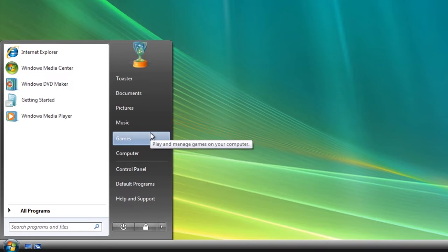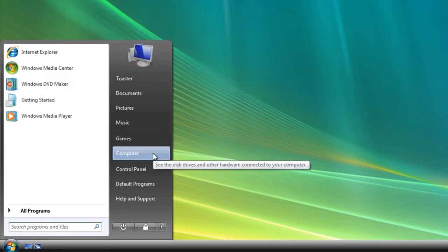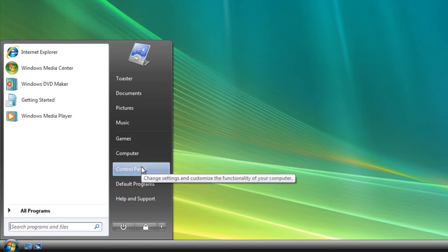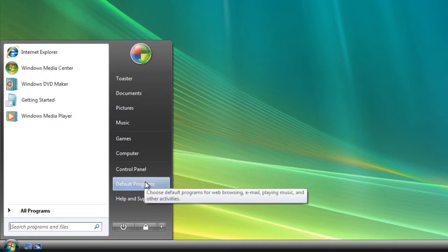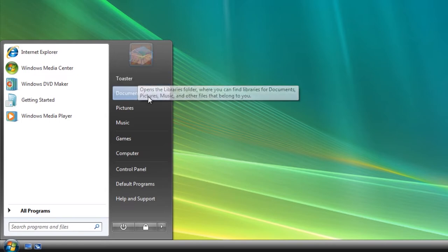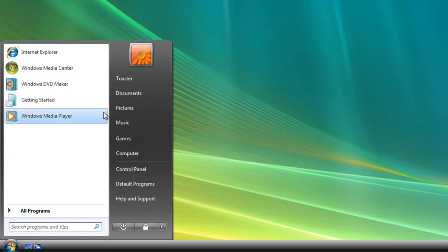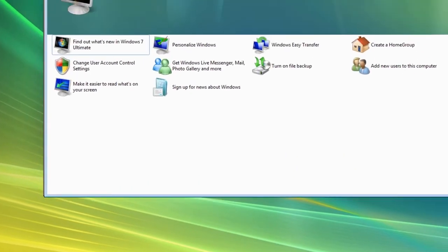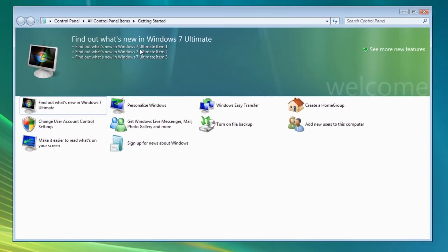Especially one of the library icons — and the Control Panel looks a lot like Windows Vista as well. They changed some of the icons, but it's a bit different when you hover over these. Let's look at Getting Started — it looks like Windows 7 Ultimate, but they didn't finish it. It says 'Find out what's new in Windows 7 Ultimate — Item One, Item Two, Item Three.'